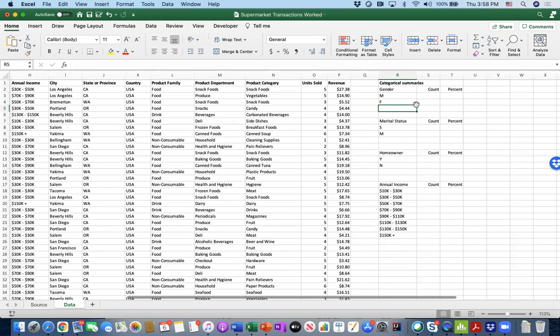COUNTIF will literally count entries or transactions based on certain categories. I'll show how it works in a moment. Note that in Chapter 3 we'll look at pivot tables in Excel, where these operations can be done much faster.